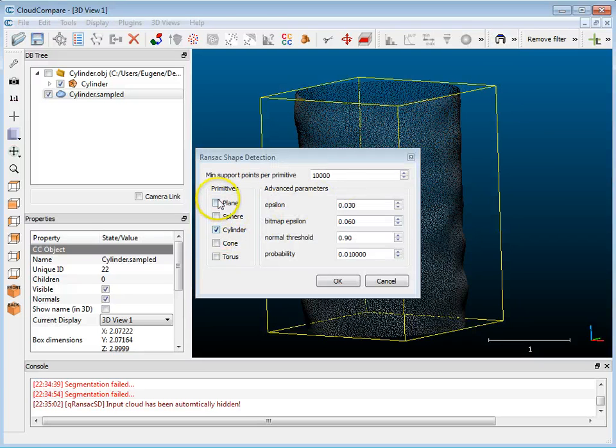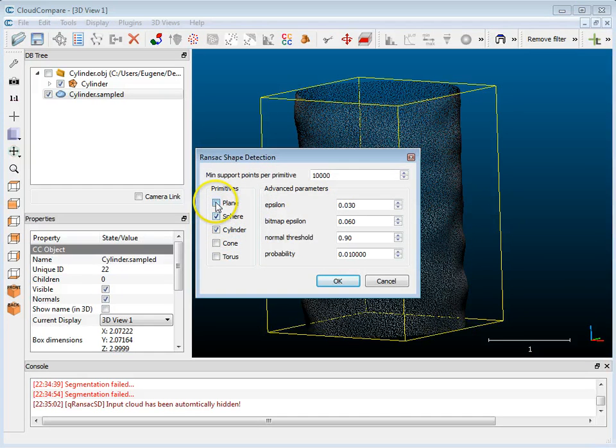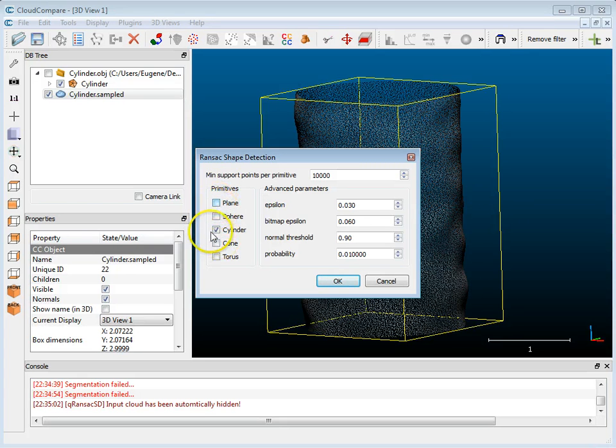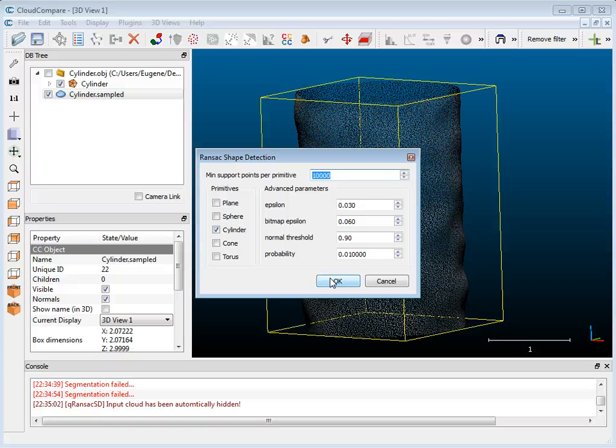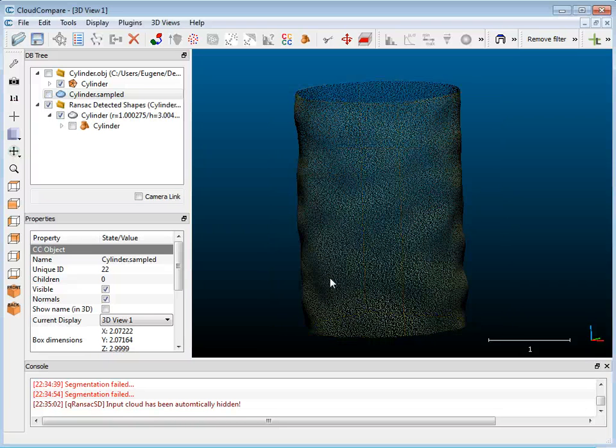And when this comes up, you'll normally have sphere and plane, all three of these selected, but I'm just going to make sure that I just have cylinder selected. And I've already got about ten thousand points which is good. You can specify the minimum here - the minimum points per primitive - so ten thousand is a good number, and I'm going to hit OK.